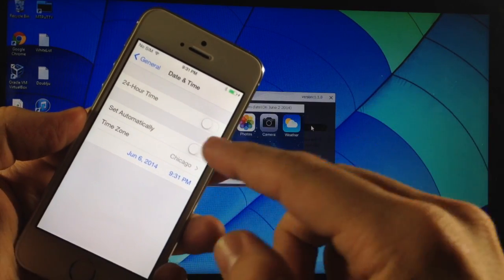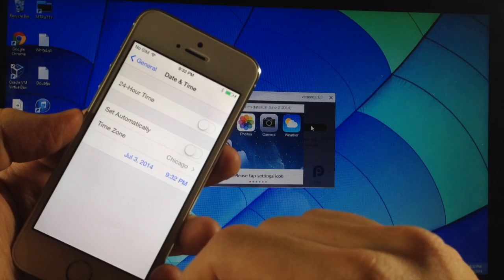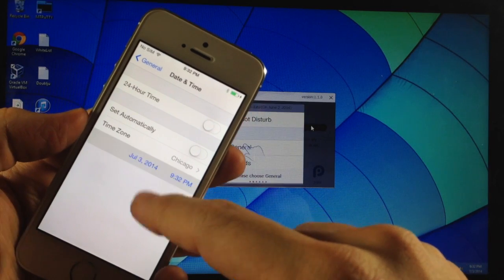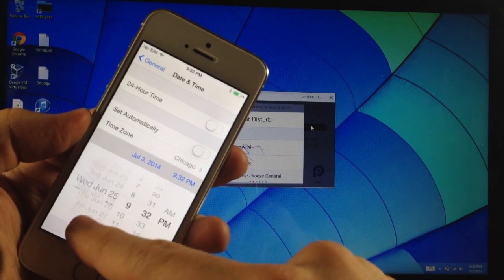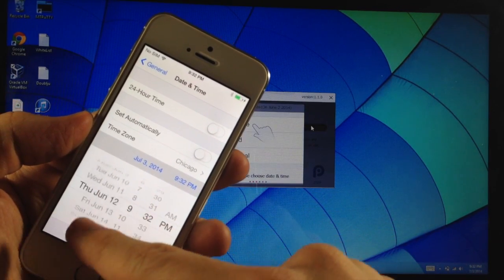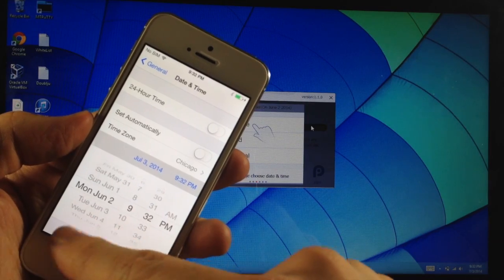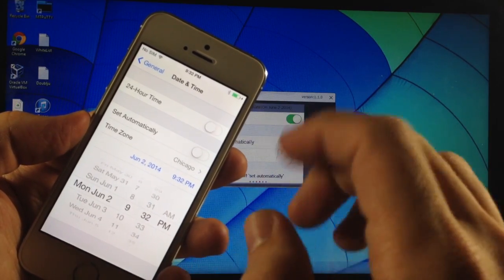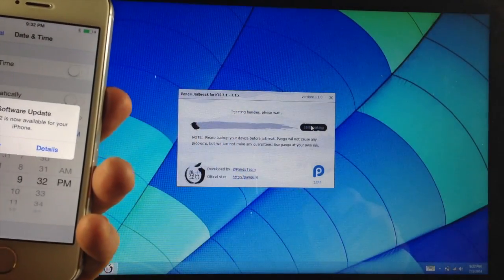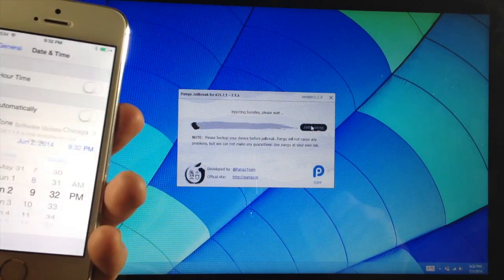So that is usually set automatically. So what we're going to do is just untoggle that and then we're going to go and change the date here to June the 2nd. Once you do that, it should automatically continue through the jailbreaking process as you can see right there.